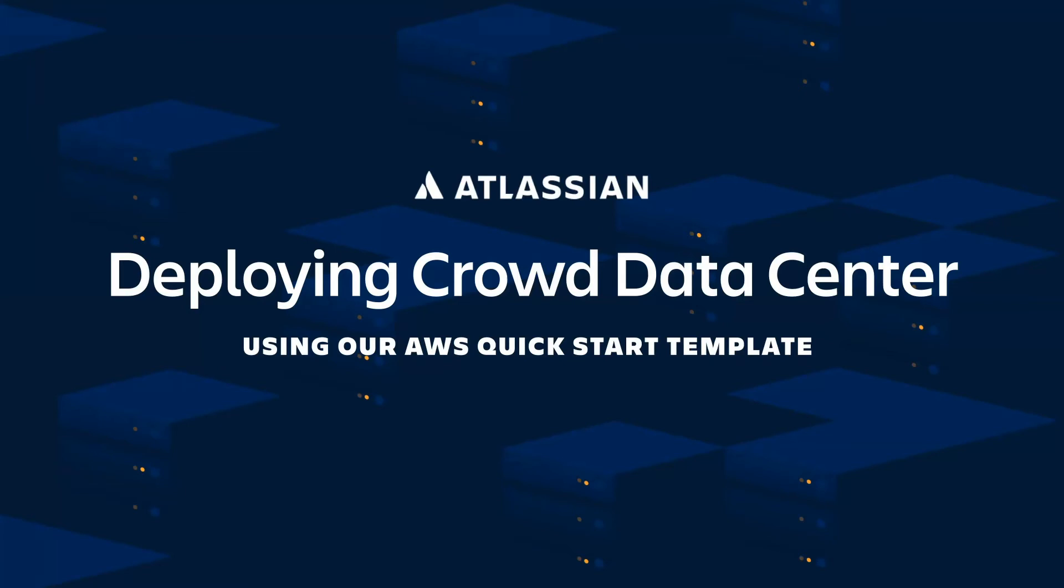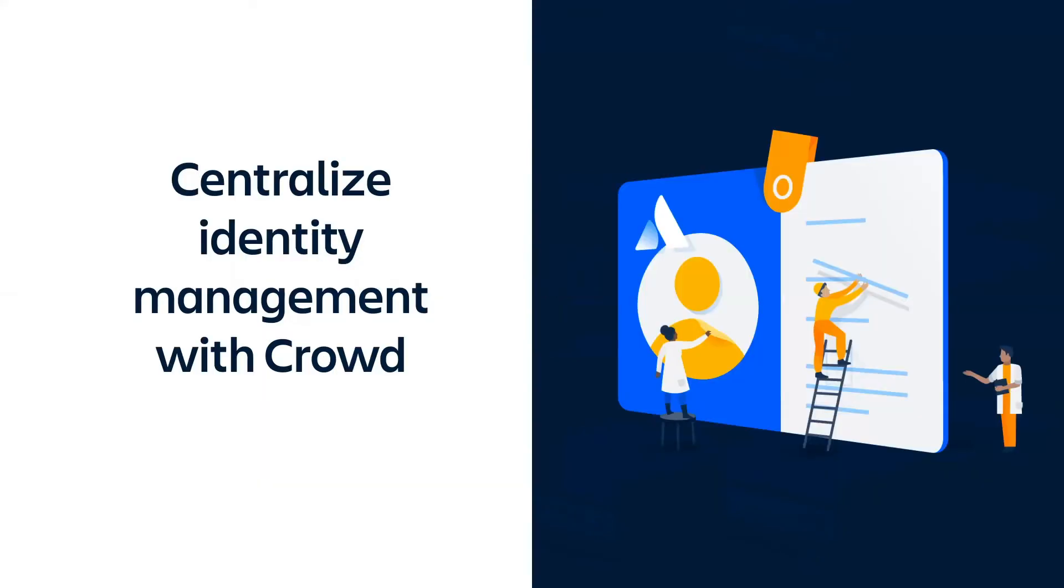Hi everyone, and welcome to our video on deploying Crowd Data Center on AWS using our Quick Start template. Crowd is Atlassian's centralized identity management platform. It allows you to manage users from multiple directories and control authentication permission across all your Atlassian products in a single location.